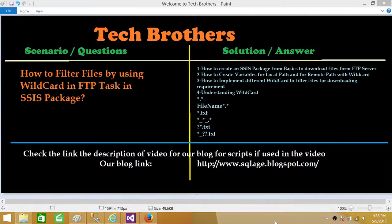Welcome to Tech Brothers with Dhammed. Today we are going to learn how to filter files by using a wildcard in the FTP task in an SSIS package. We will use wildcards to choose what type of files we want to download — maybe only text files. We can use an asterisk or a question mark, and files can be filtered based on name, extension, or specific characters inside the file name.